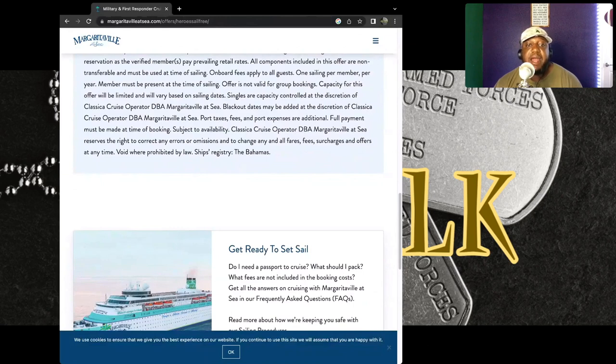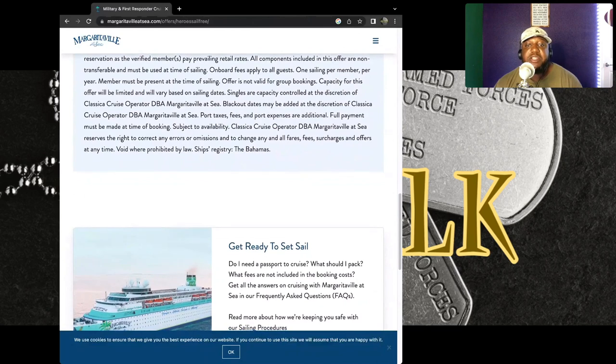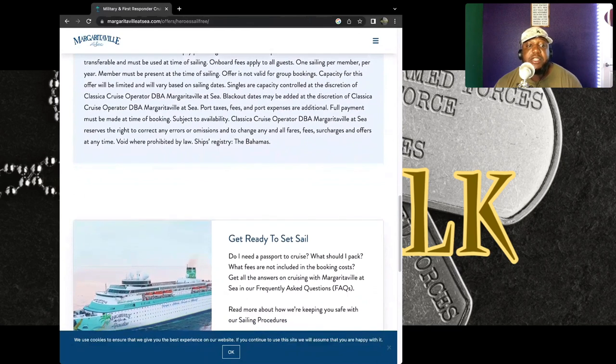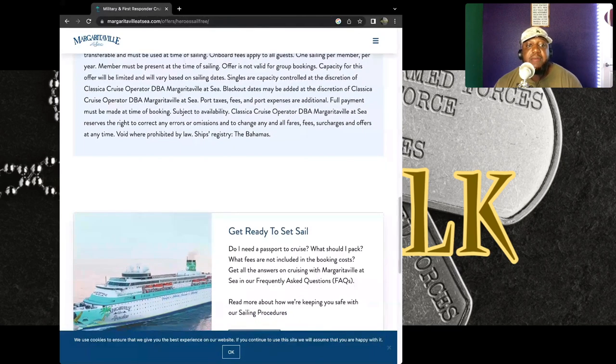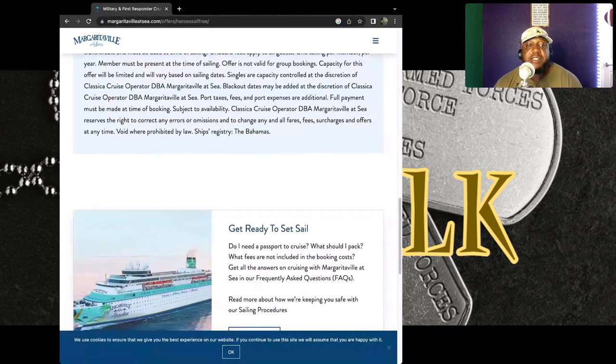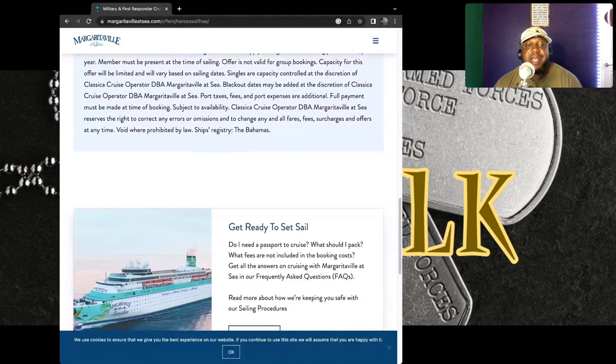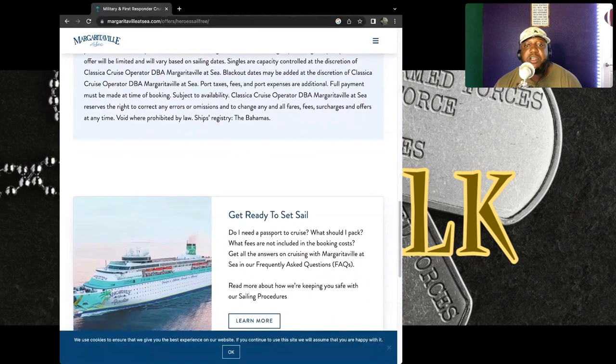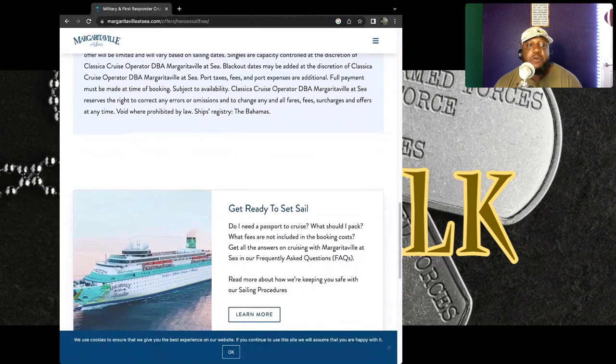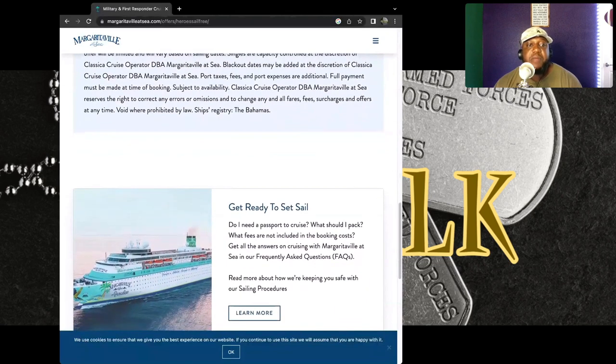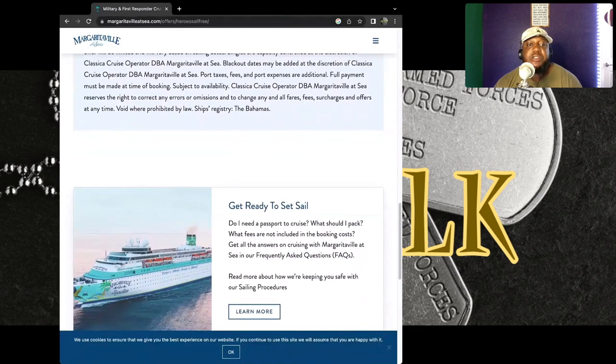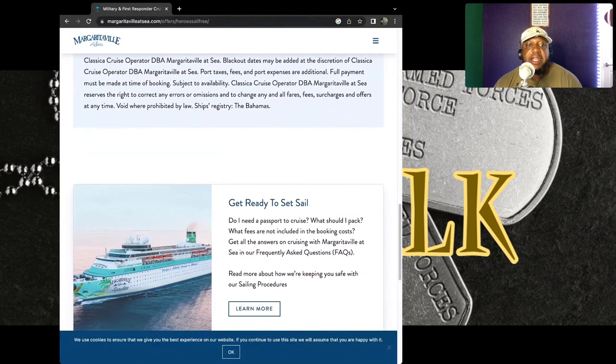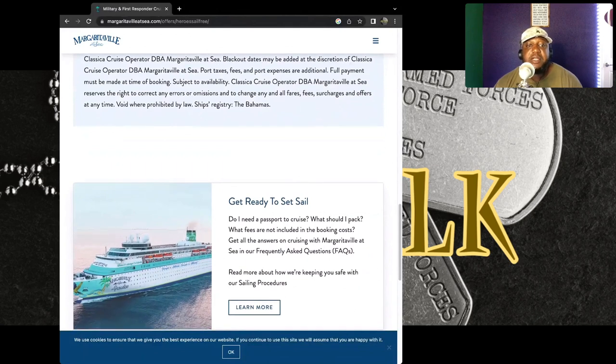Blackout dates may be added at the discretion of Classica Cruise Operation DBA Margaritaville at Sea. Port taxes, fees, and port expenses are additional. Full payment must be made at the time of booking. Subject to availability, Classica Cruise Operating DBA Margaritaville at Sea reserves the right to correct any errors on emissions.